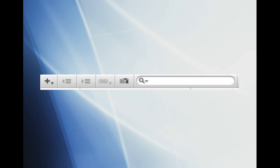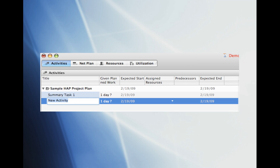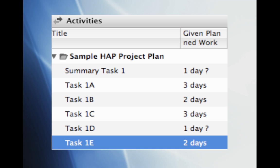Now we can add the new activities to our project plan. To do this click on the Add button near the search bar. We'll go ahead and name our new activity Summary Task 1. Now we can go ahead and add the individual tasks. Go ahead and add a new activity. We'll name our first task Task 1A and give it 3 days to complete.